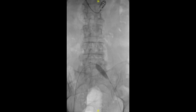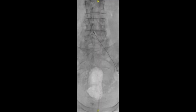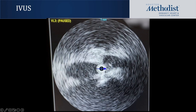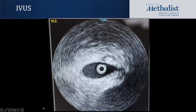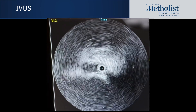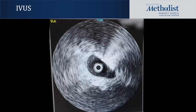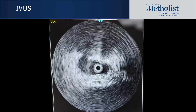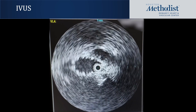We then performed balloon angioplasty of this segment, but there was noted to be continued compression suspicious for May-Thurner syndrome. We advanced an IVUS catheter into this area, which confirmed compression of the left common iliac vein by the right common iliac artery as it passes over the vessel. Here is the IVUS image where you can see the right common iliac artery passing over the left common iliac vein causing significant compression. The decision was made to stent the left common iliac vein, and here you can see the stent in place with the right common iliac artery no longer compressing it.